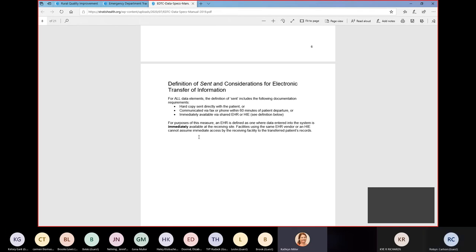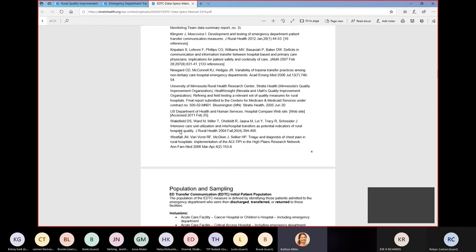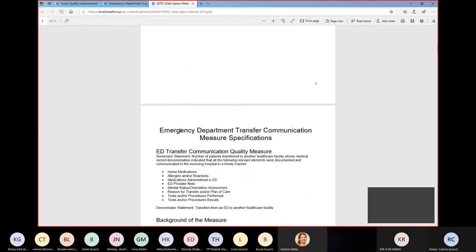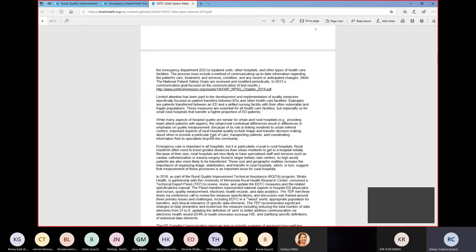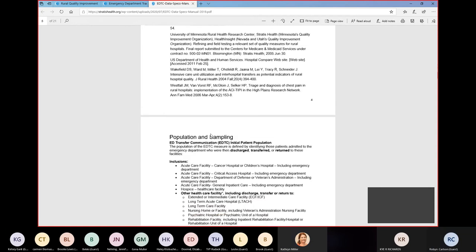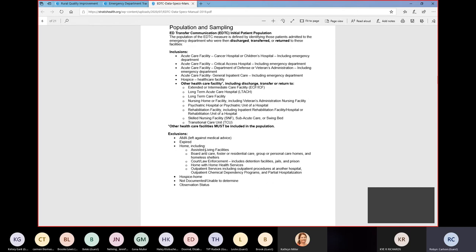A question came in: if we have been including assisted living facilities up to now, will it alter the data if we stop? No, don't worry about that — you don't have to include them. Assisted living is considered 'home' for this abstraction.